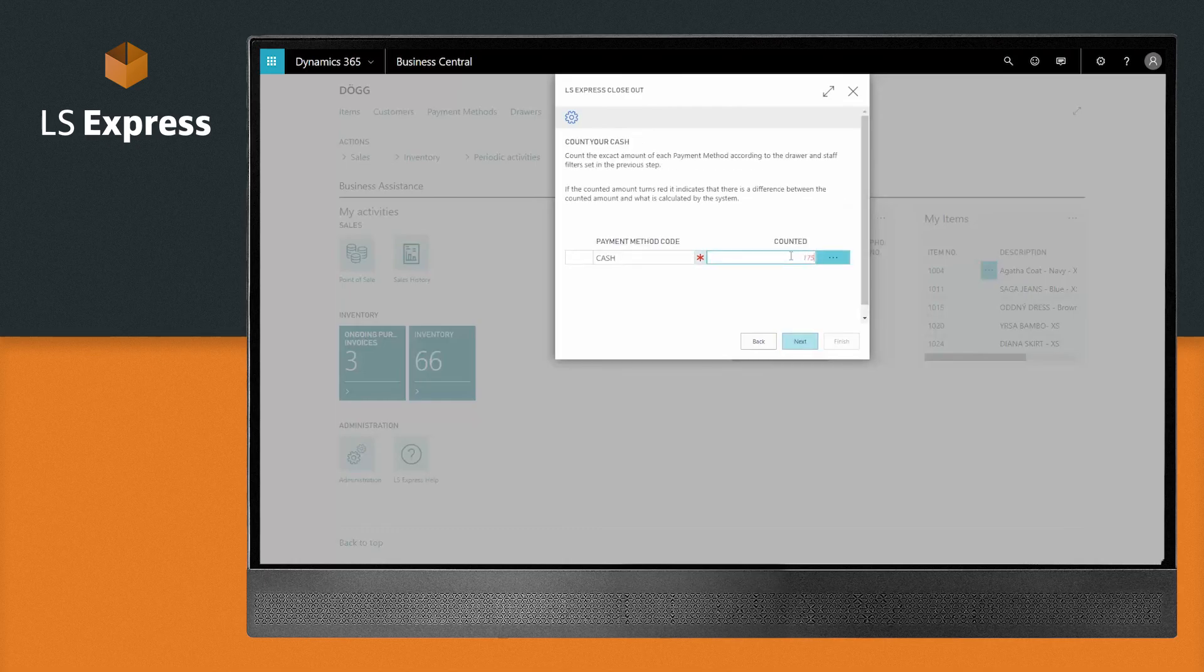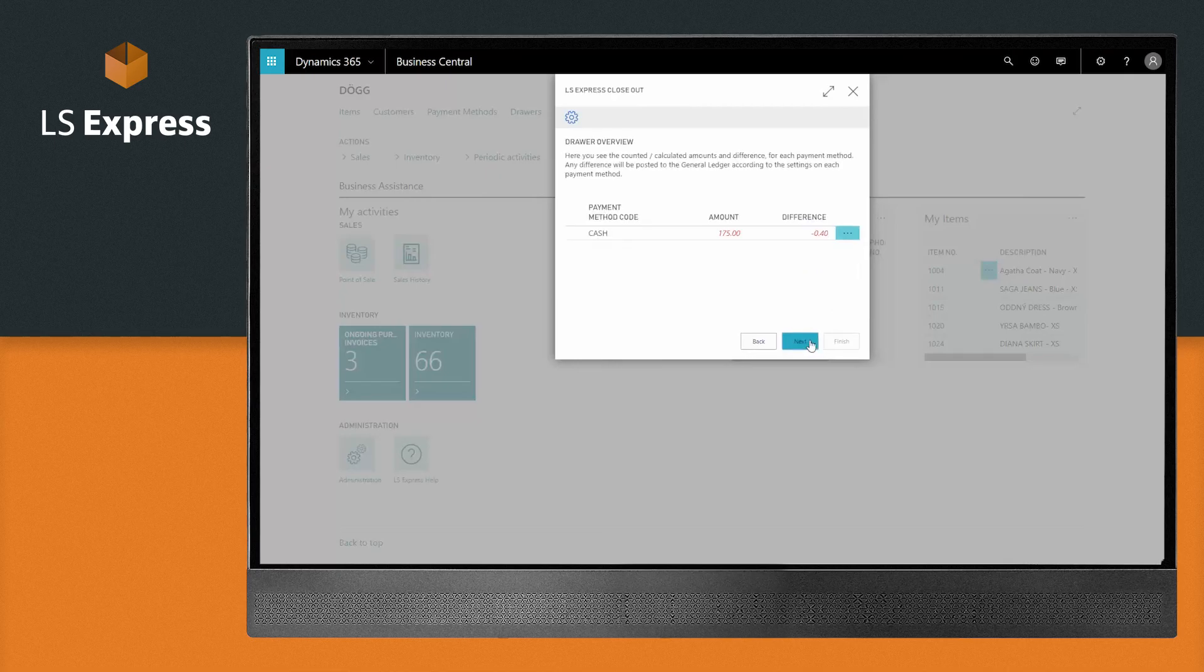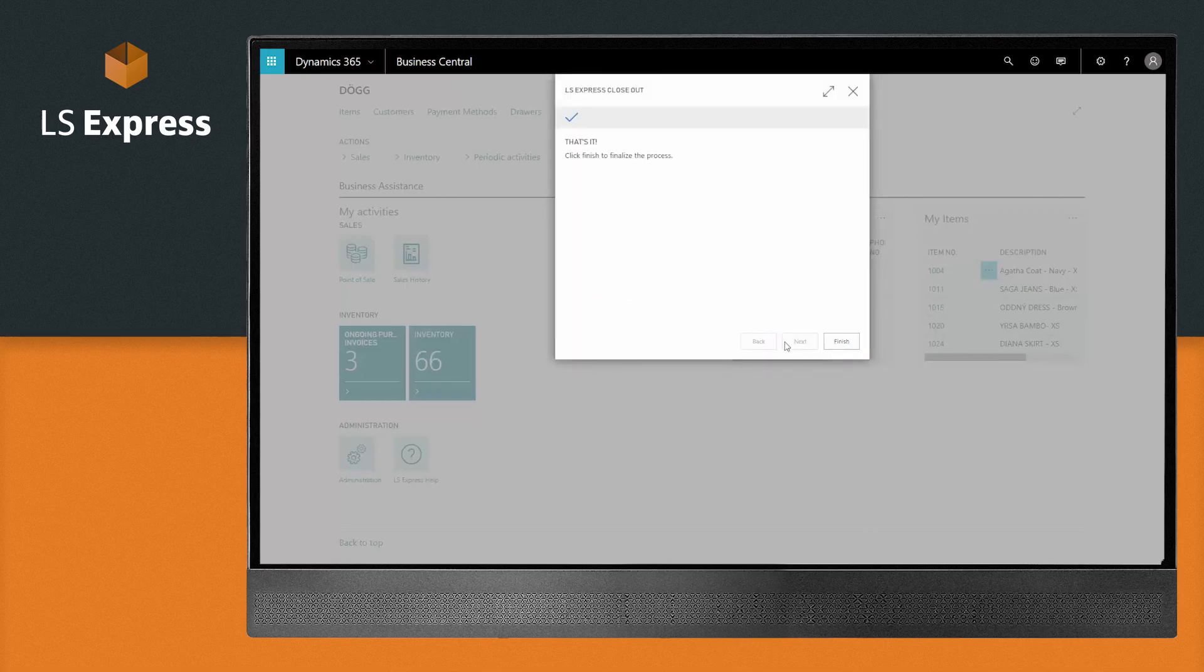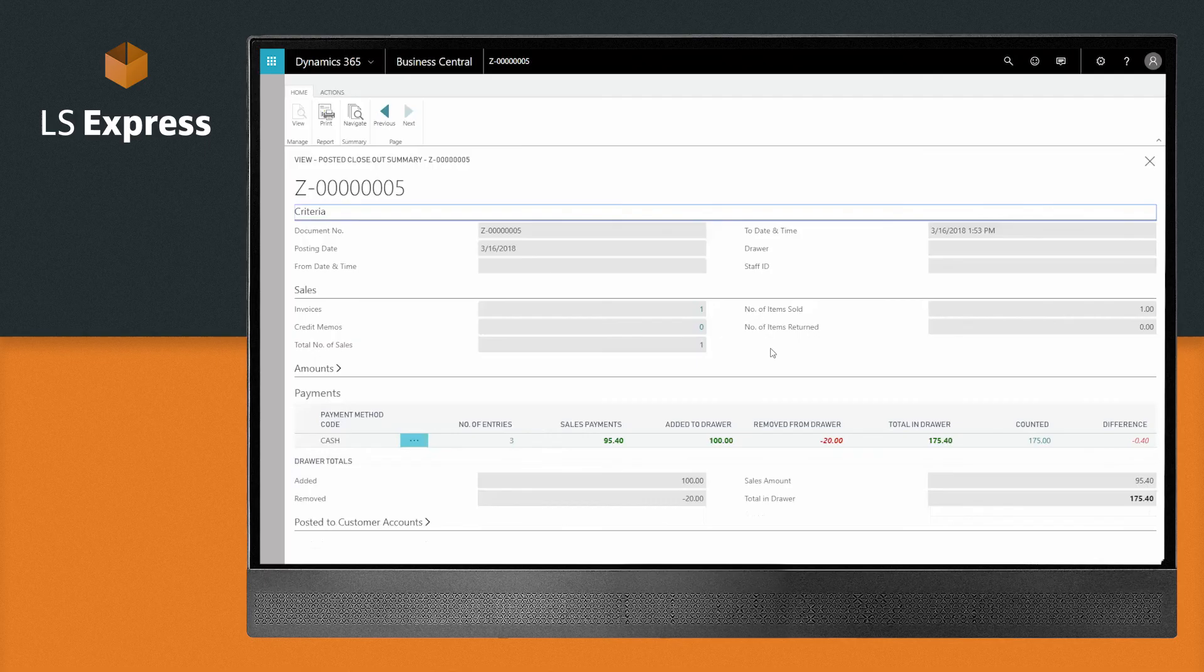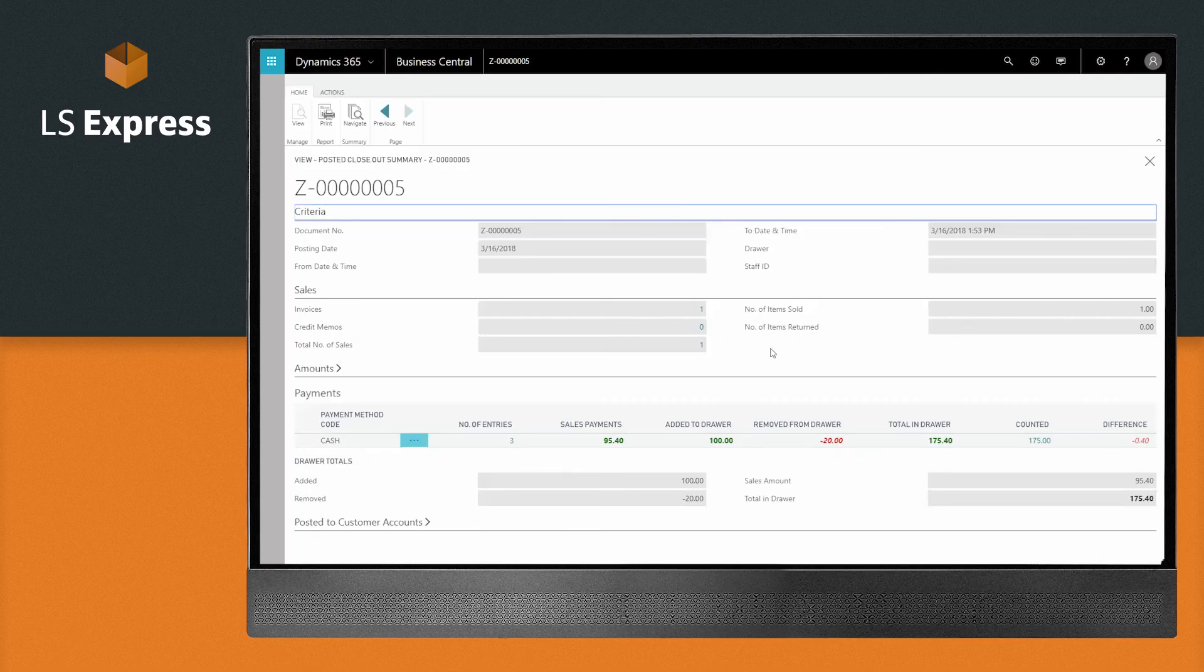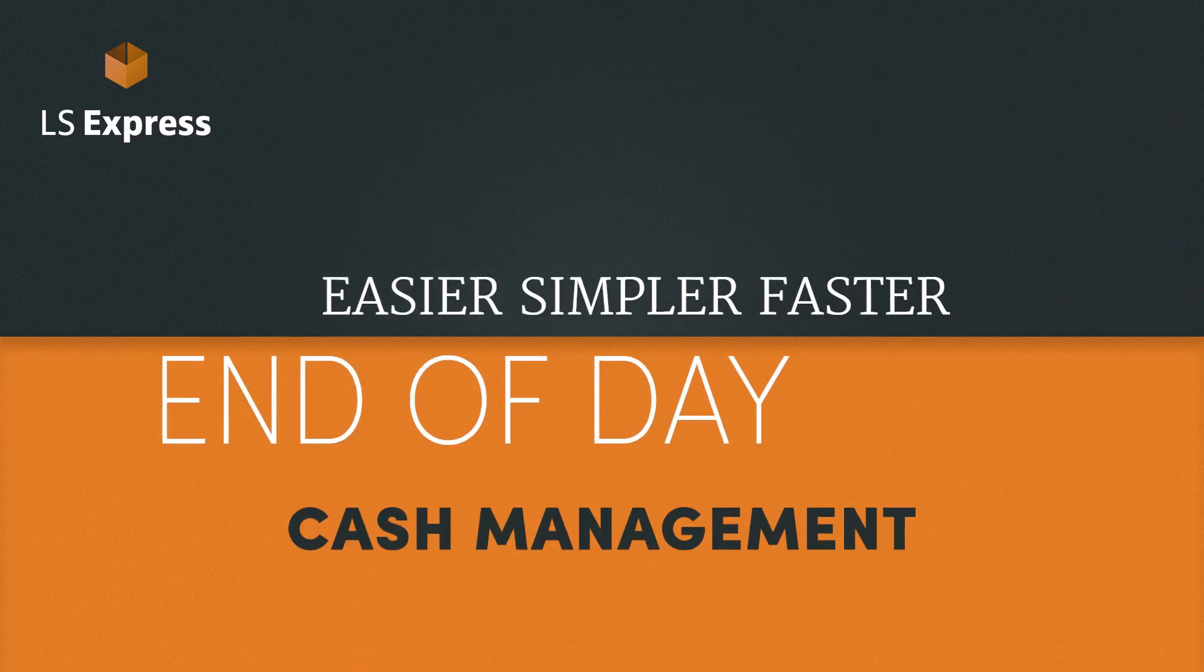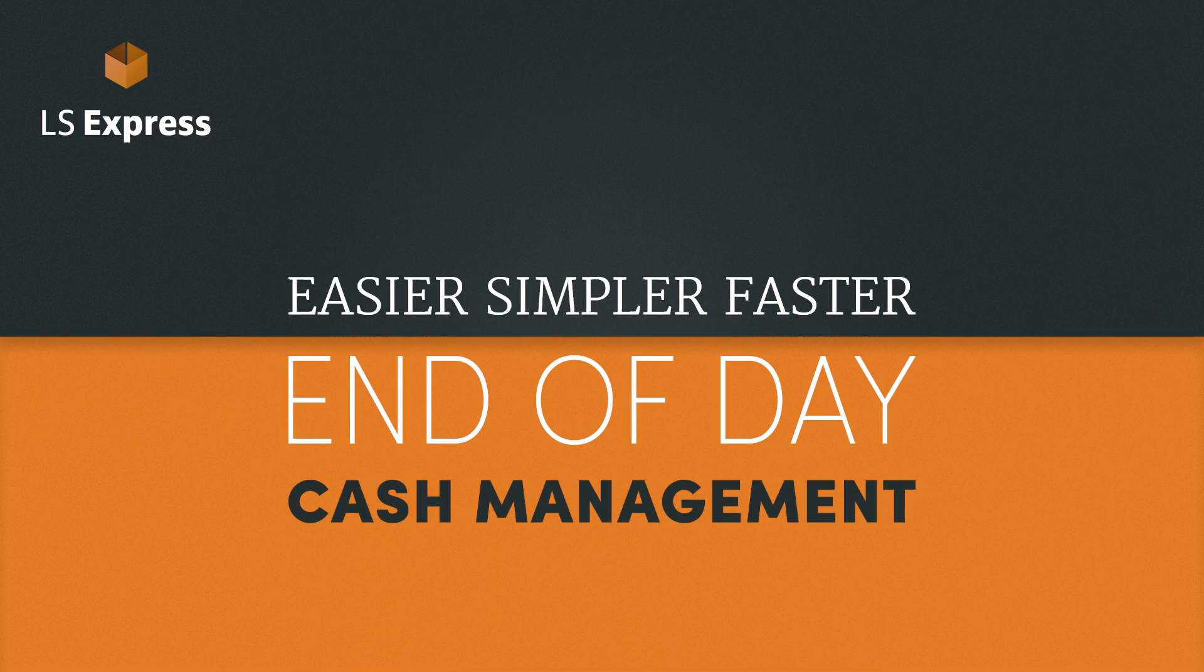Count the exact amount of each payment method and the system will automatically notify you if there's a difference between what should be in the drawer and what you counted. Then, review the posted closeout. End-of-day cash management in LS Express is easier, simpler, faster.